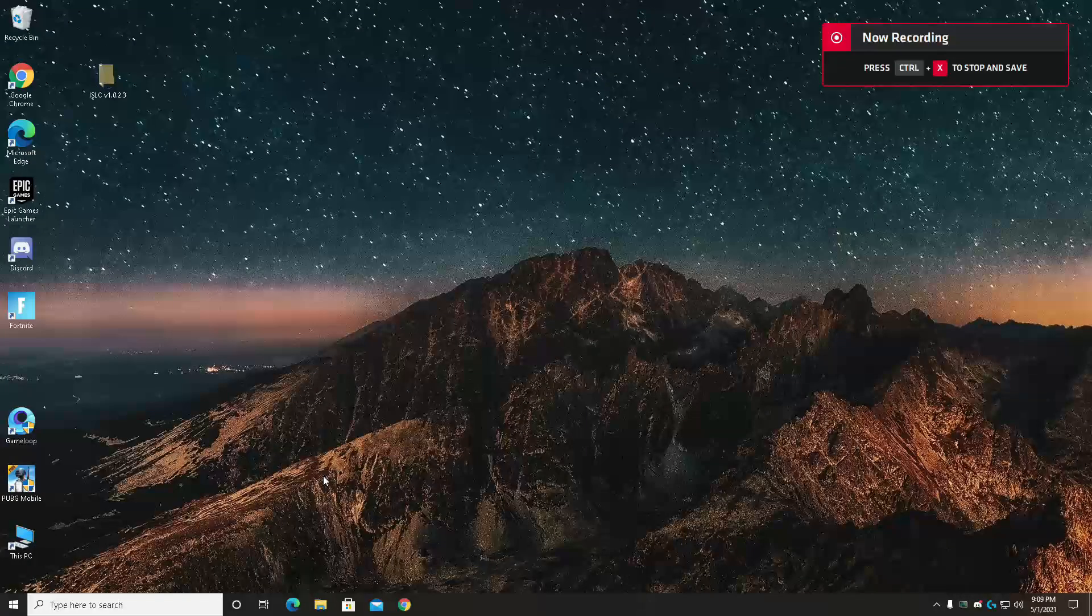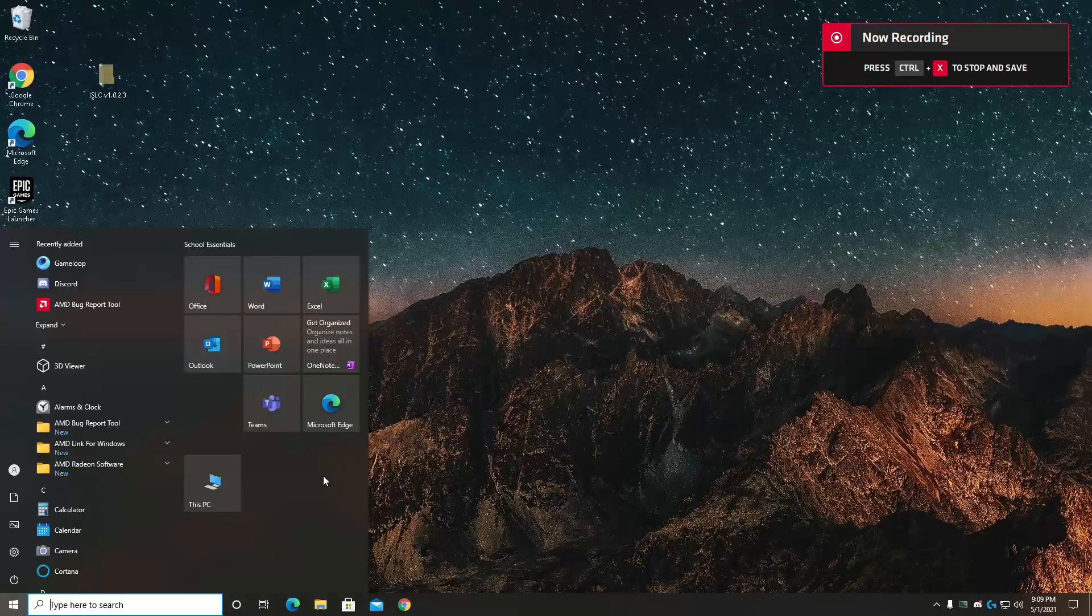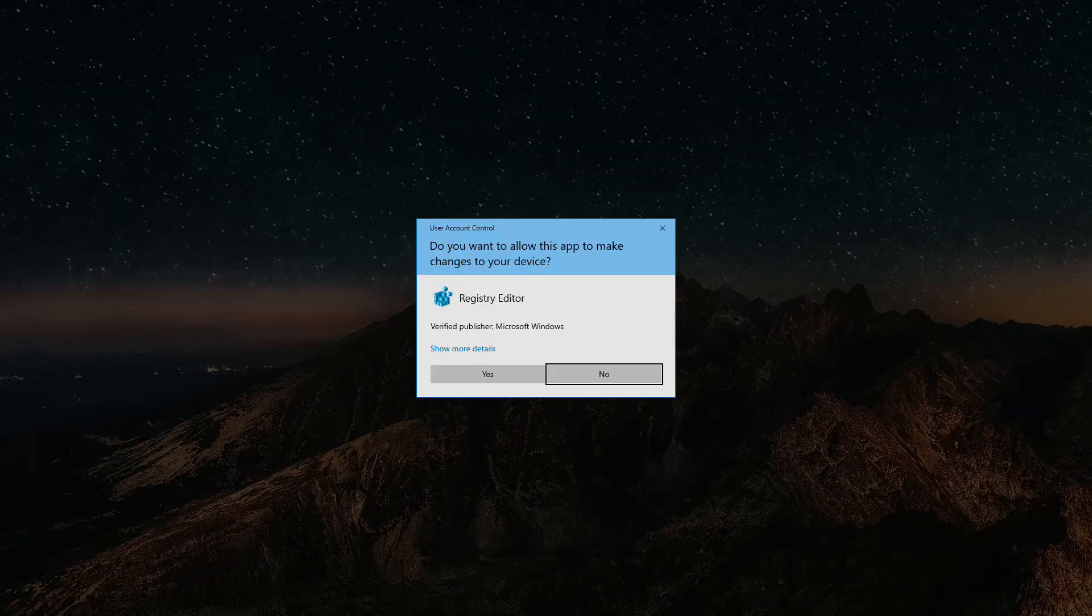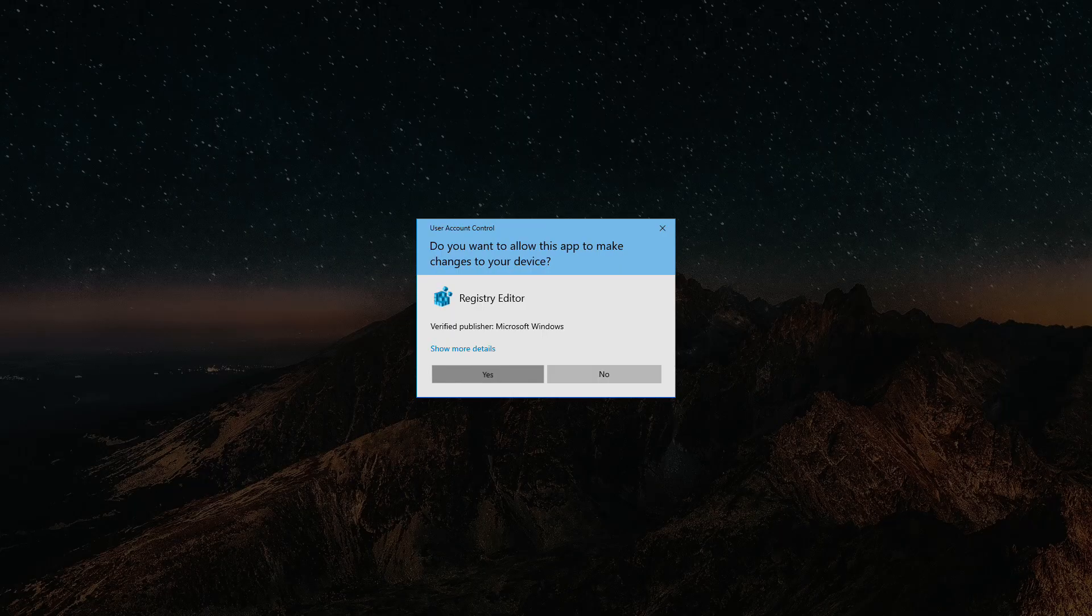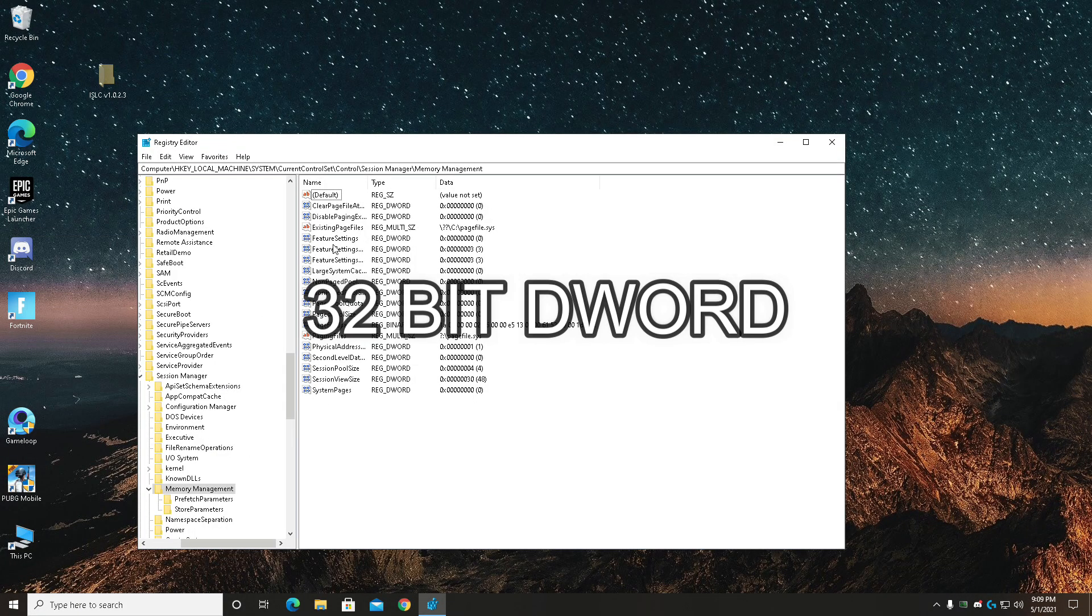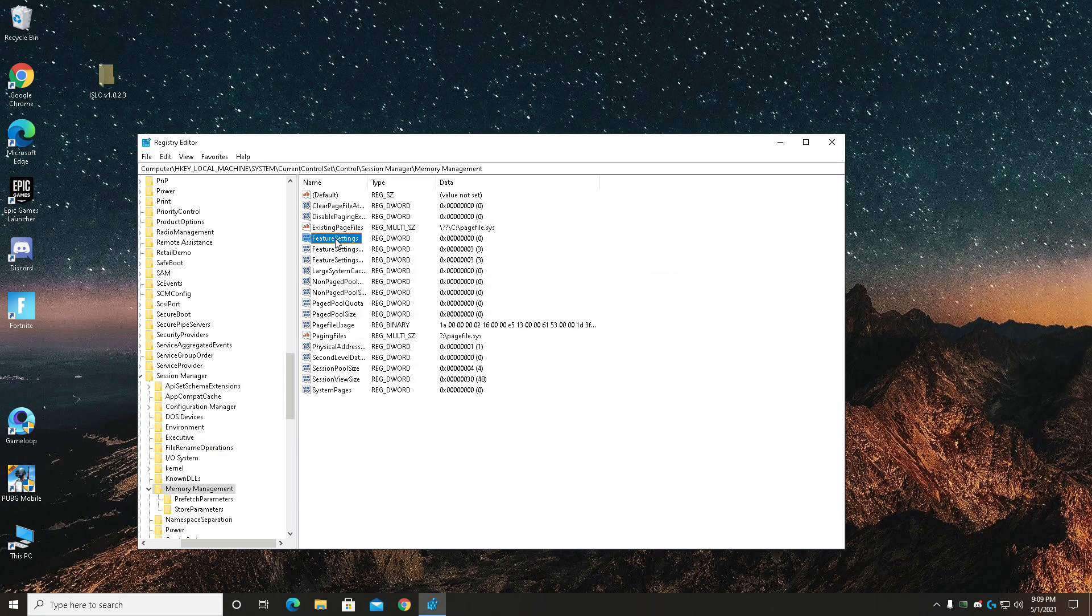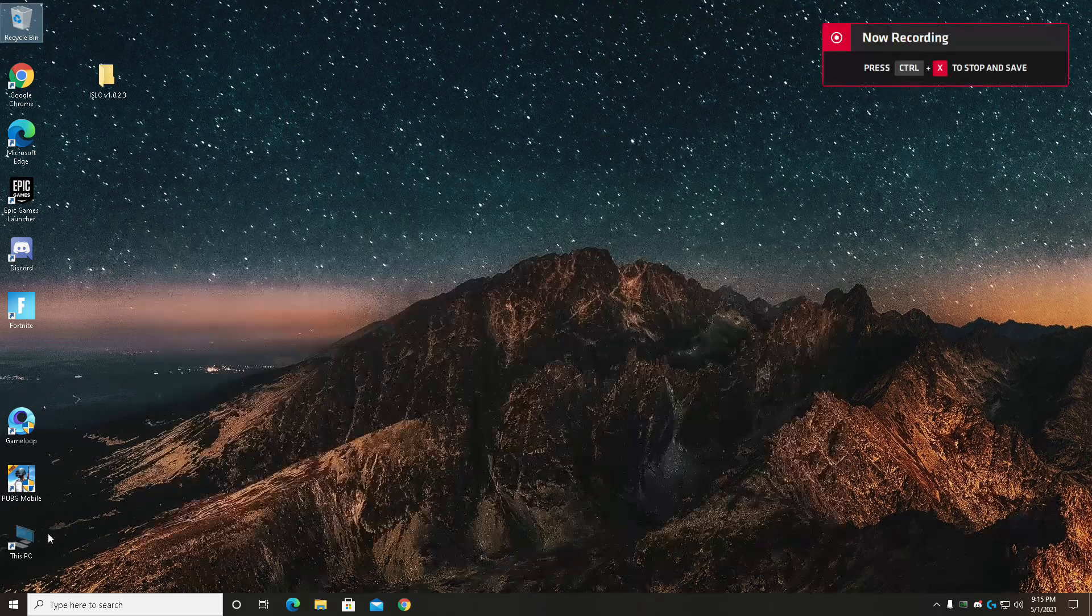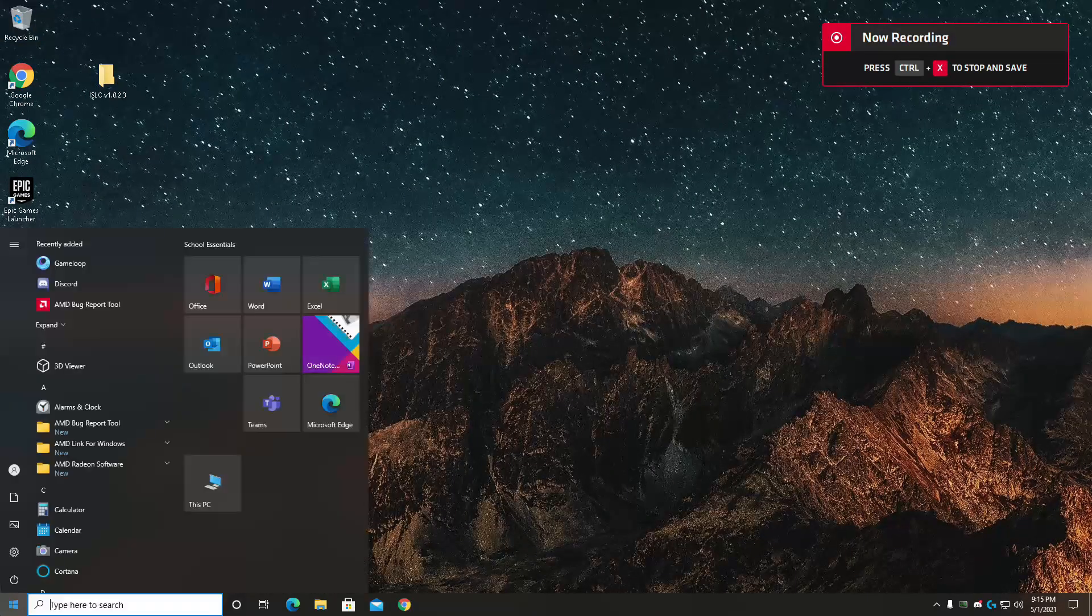And then check read only and apply, okay, and you're good to go. Now open up Windows and search for registry editor. Copy paste the path in the link in description. Here add 32-bit DWORD to change the value of 0 for the feature settings to 3, and then exit out. Then open it up again.